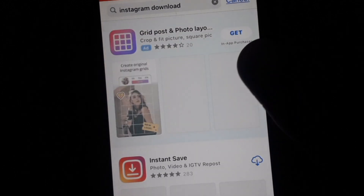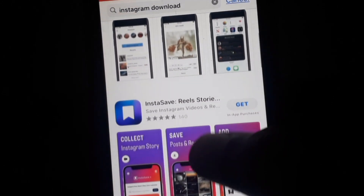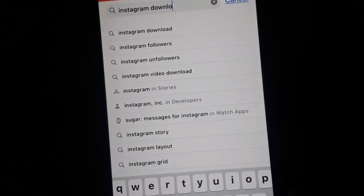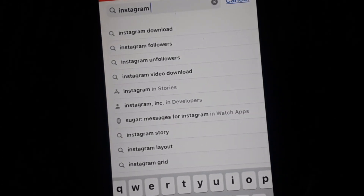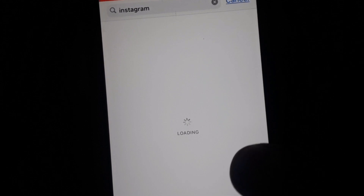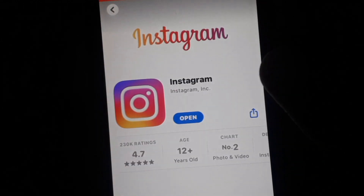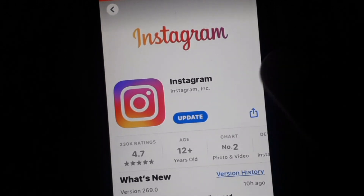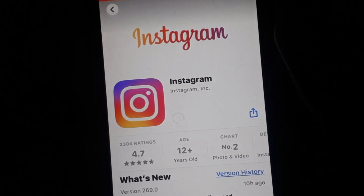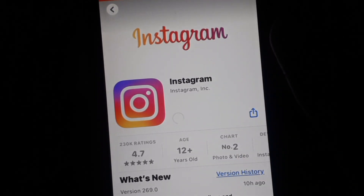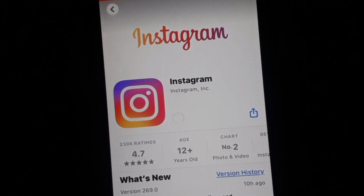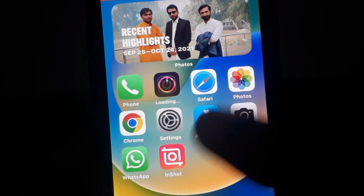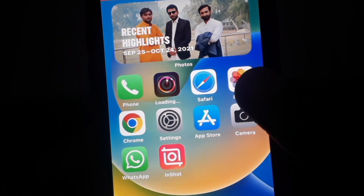Search for Instagram — if it is showing an update available, go ahead and update it. After updating your Instagram app, you can simply open Instagram again and hopefully this will fix your error.